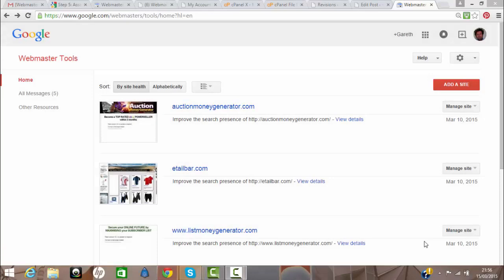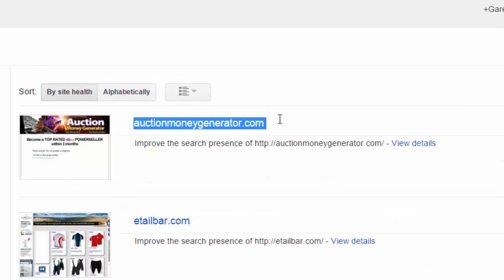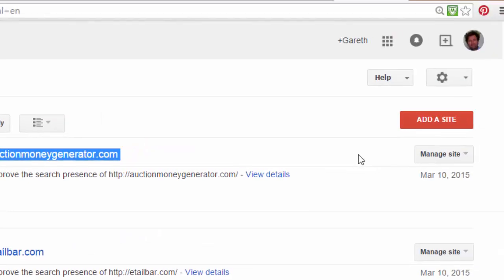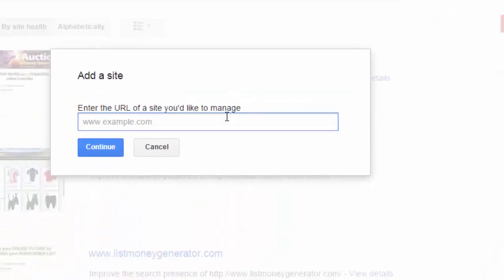The first thing we want to do is create a Webmaster Tools account, which can be linked to your existing Gmail account. From the Webmaster Tools dashboard I've already added a number of my domain names. You can see auctionmoneygenerator.com. In this example I want to add a new domain name called wizard.com, so I'll click on 'Add a site' and type in the URL www.wizard.com.